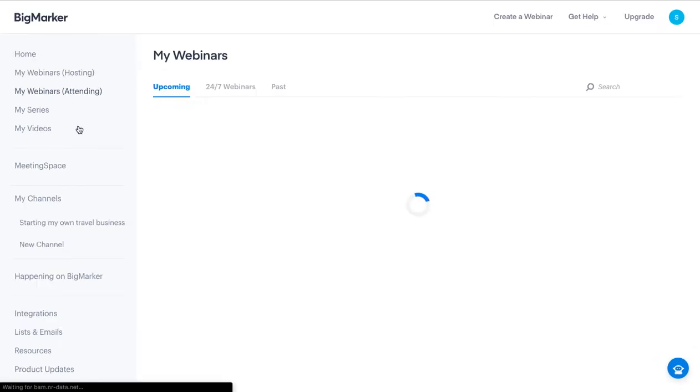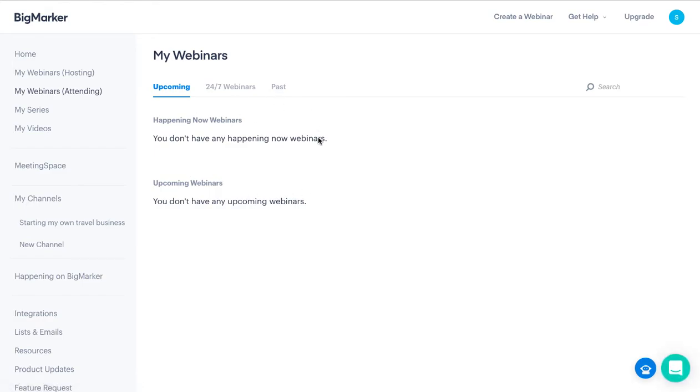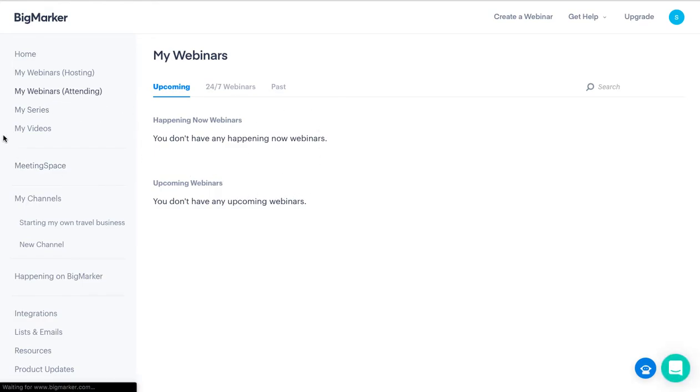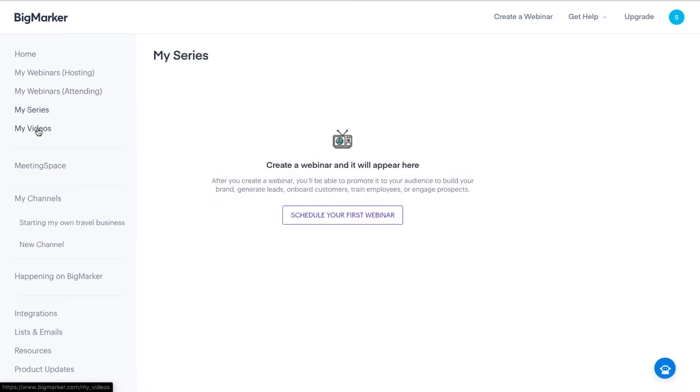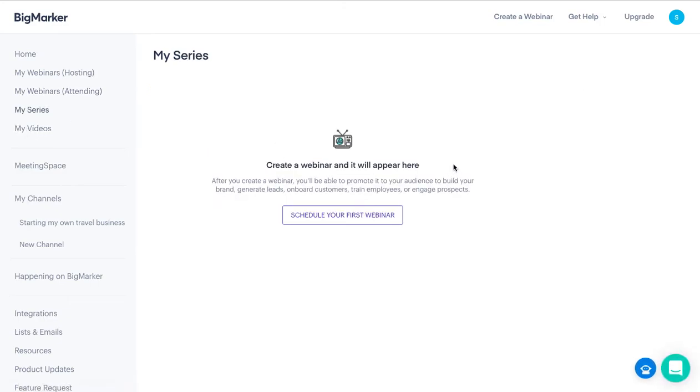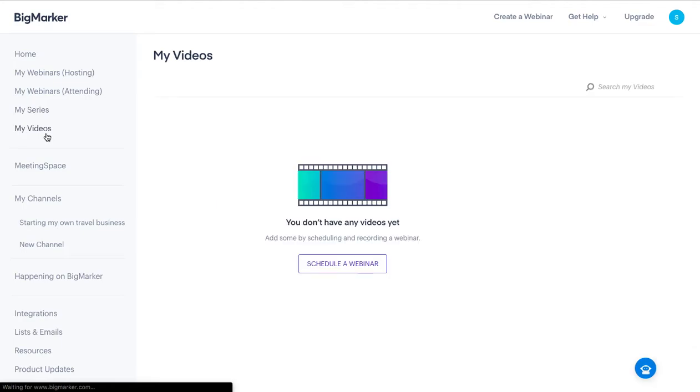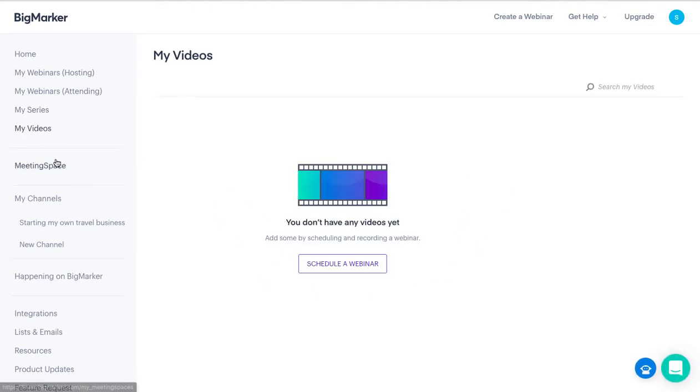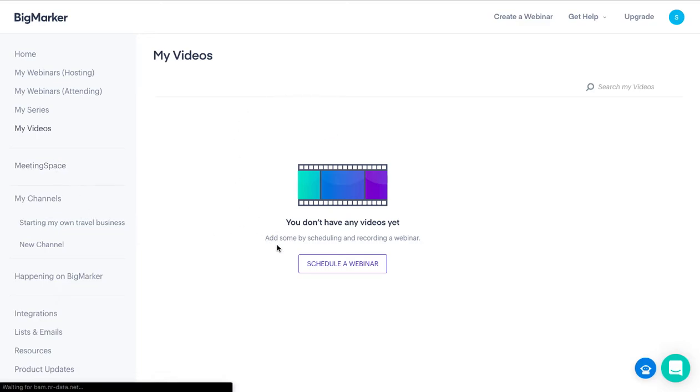You have My Series, and here you have your videos. Anything that you create or schedule will appear here. Your pre-recorded videos are going to appear here. Here you have your Meeting Space where you can set up your meeting space.